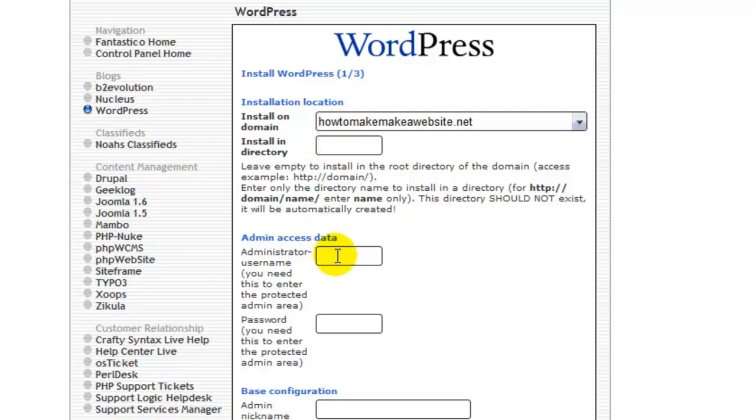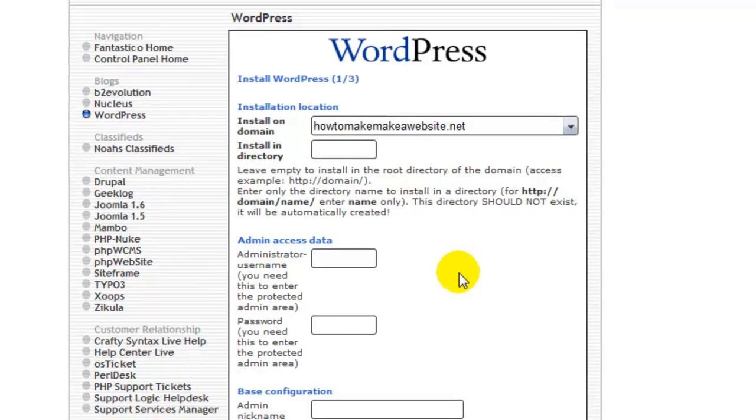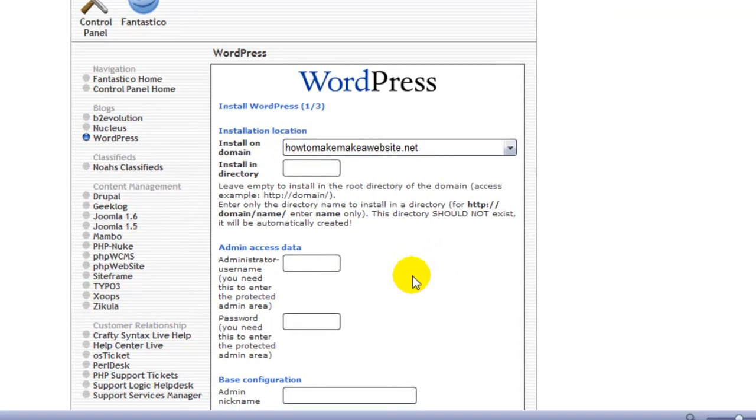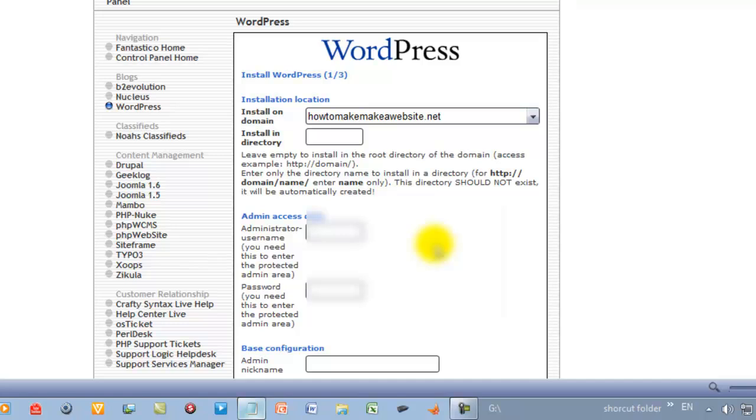Now the administration part of it is something that you have to be a bit curious about. If you put in admin, you know, people know that, so it's pretty easy for people to get into your accounts and hack them. So just think of something different. I'll just put in how to. And the password as well, you need to keep that unique. If you have a password generator, it would be pretty advisable. But in this case, I'm just going to keep it simple.